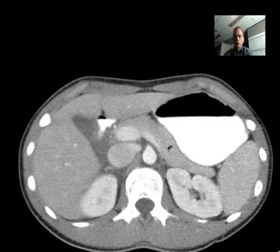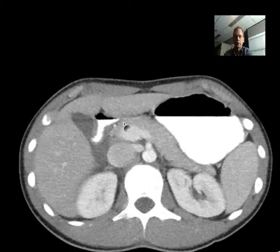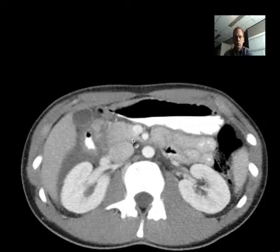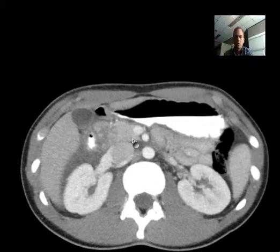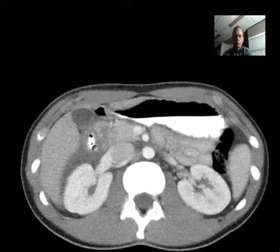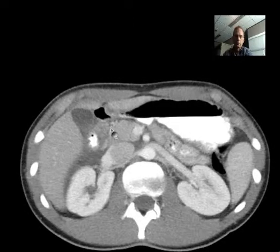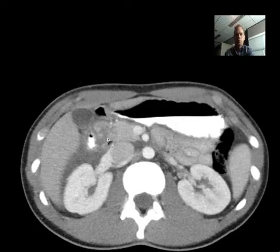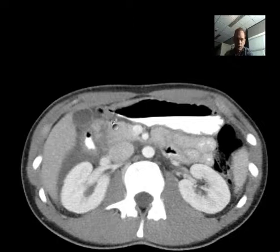Here's the pancreatic tail, body, neck, and then we go a little bit more to the right — here's the head, part of the head. This is the uncinate process, curving posteriorly there. And what we have here is the duodenum. We have oral contrast in the duodenum, which is very helpful because it shows us where the duodenum is. This relatively low attenuation area here and here is fluid — I presume blood. And what we actually have here is a transection through the head of the pancreas.